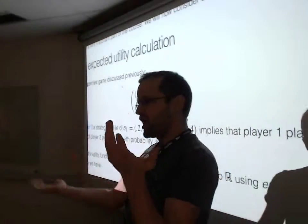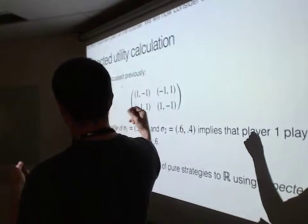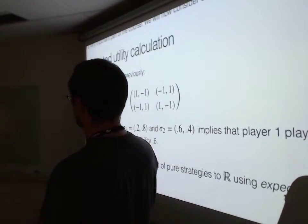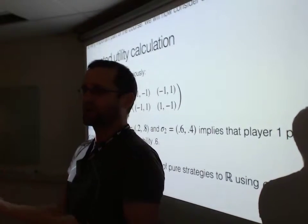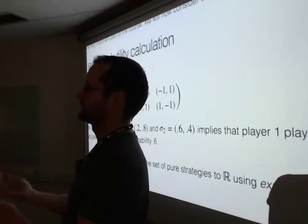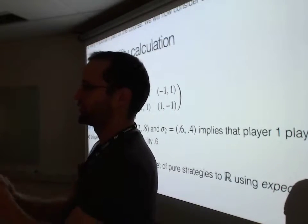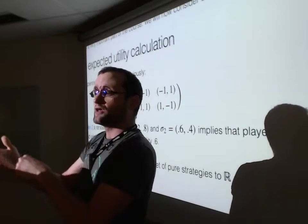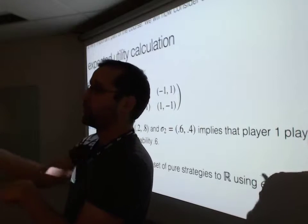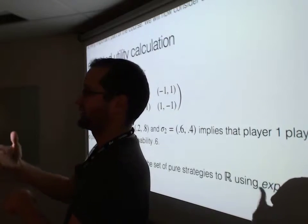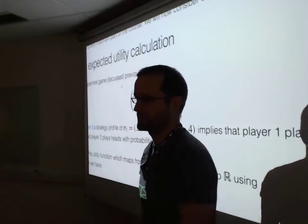How do you play that optimally? You can solve a little linear equation to figure out that the optimal way to play this game is to play completely randomly, to flip your coin randomly. Because if you're playing randomly, your opponent can't take advantage of what you do.